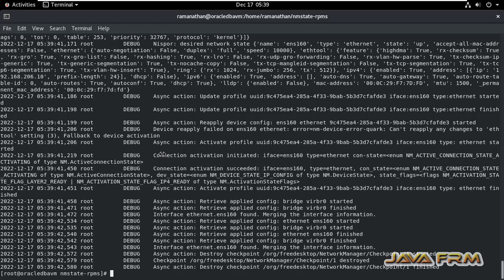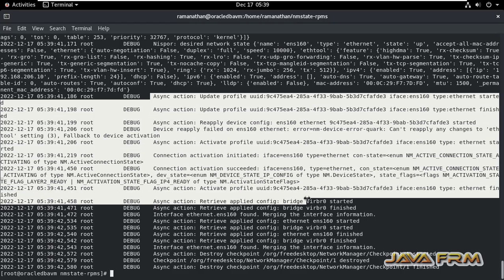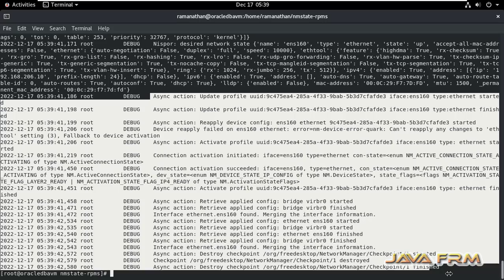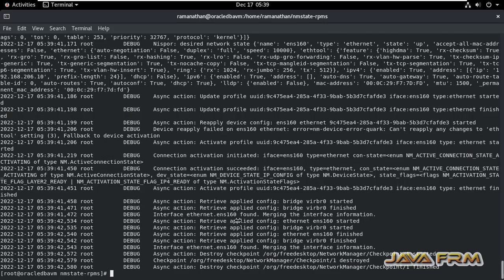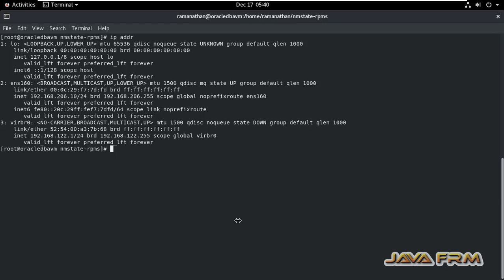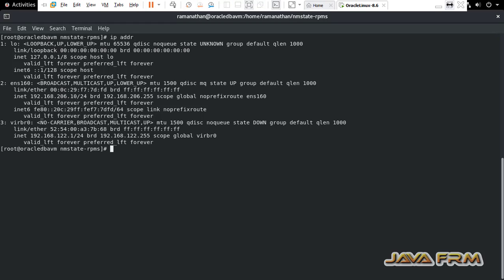Once you save, the network manager will be restarted automatically — no need for a manual restart. Everything will restart automatically; that is a feature of the NMStateCTL command. You only need to make sure the IP range is correct. The latest IP address is now set correctly and it is reflected in the system.